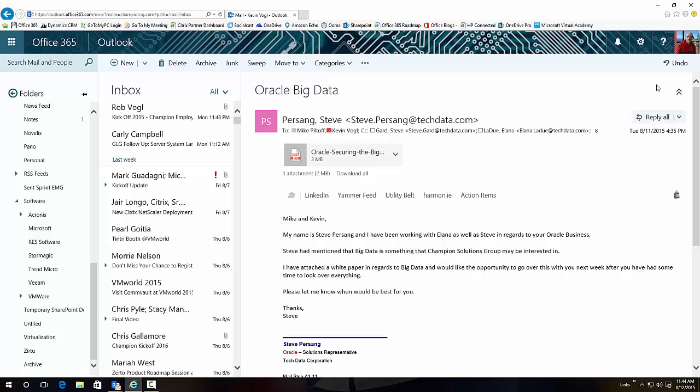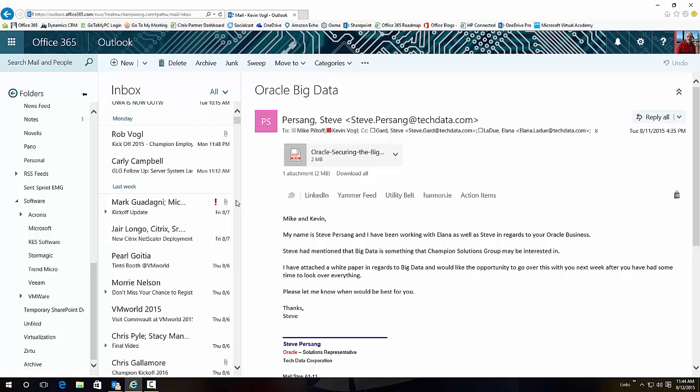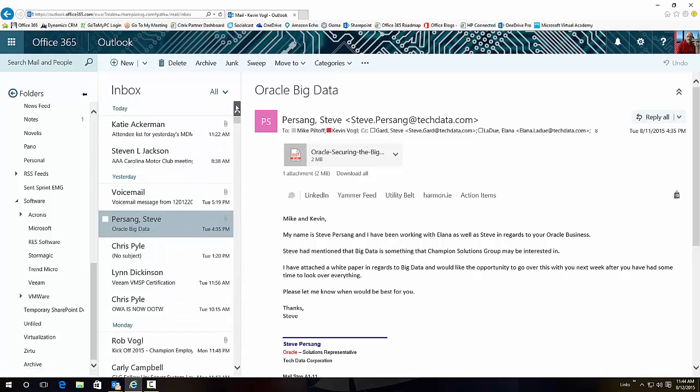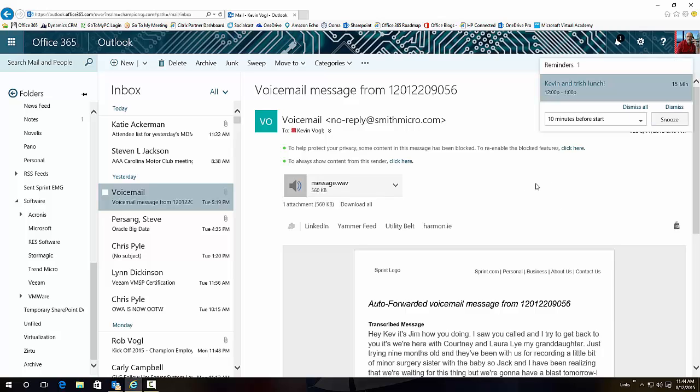It also has an Undo button up here. So if for some reason I didn't want to archive what I just did, I can undo it. It will come back into the inbox and I just basically undid what I did with that voicemail, as you can see.